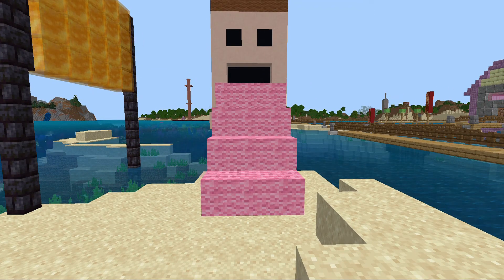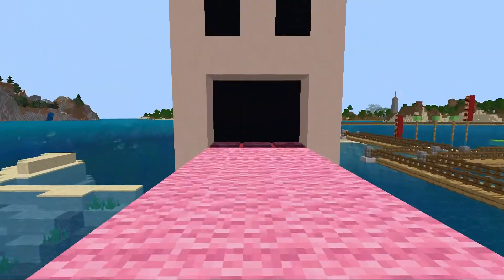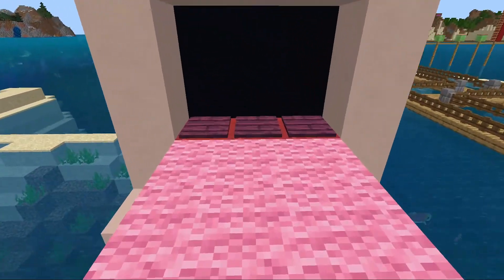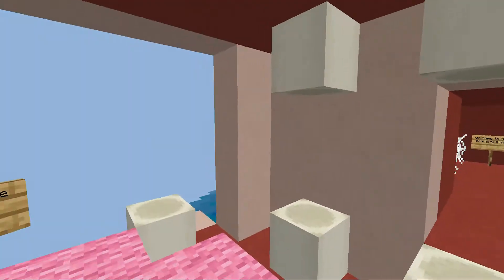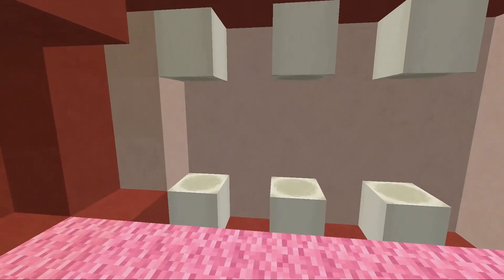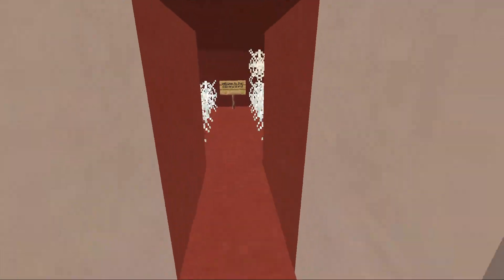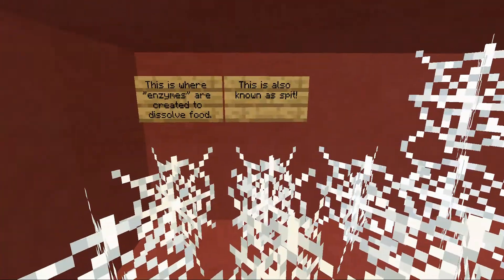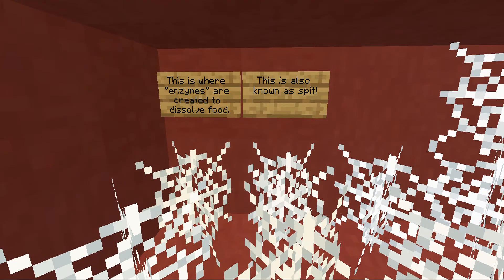I think I should get in this guy's mouth — let's see where it takes me. Welcome to the mouth, you've got some nice chompers! Welcome to the salivary gland — this is where enzymes are created to dissolve food. It's also known as spit.